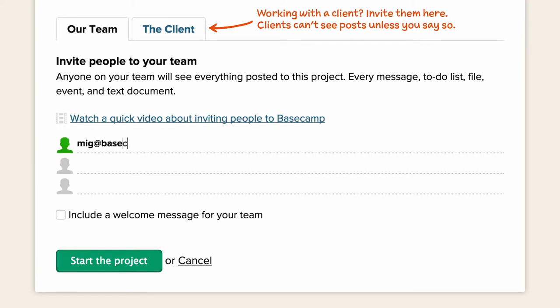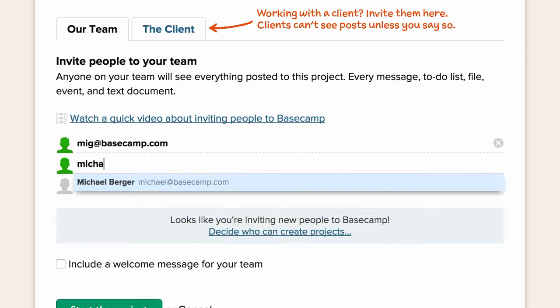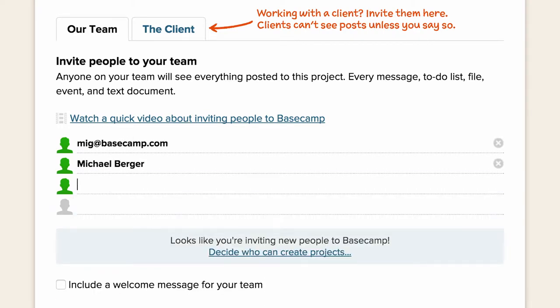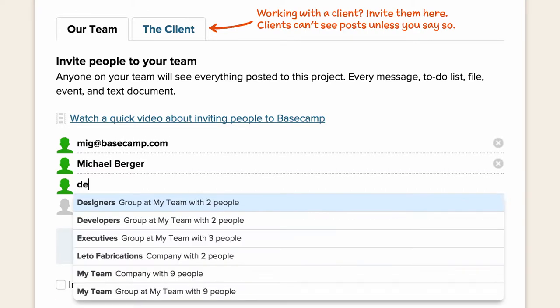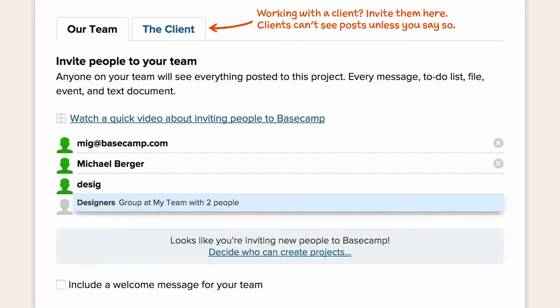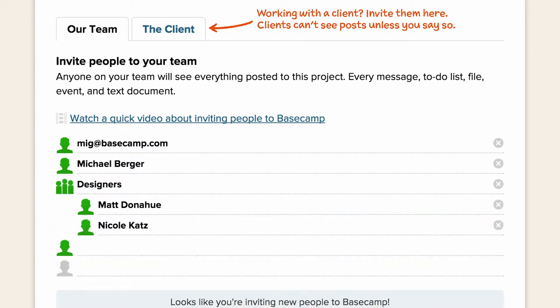You can type in individual email addresses, or names if they've used Basecamp in the past, or type in a company or group within a company to add them all to the list. Everyone you invite will get an email with a link to your new project.